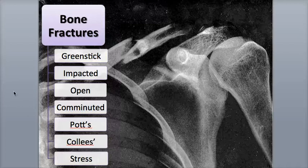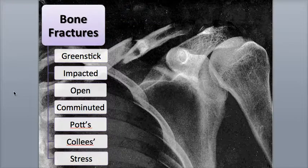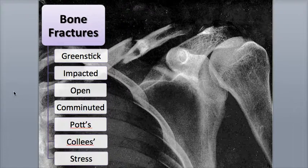Hi everybody, this is Rob Swatsky from the York Campus of HACC, and in this podcast I'll be reviewing the different types of bone fractures and the way bone is repaired after injury.